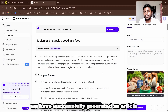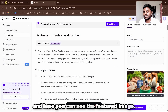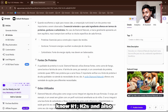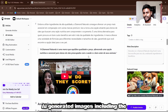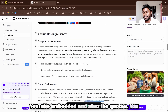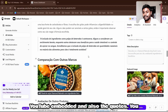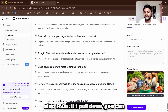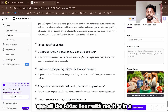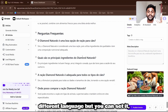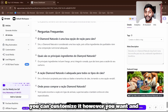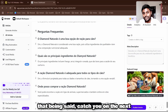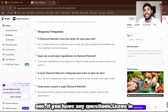The article has been successfully generated. You can see the featured image, meta description, H1, H2s, AI-generated images, YouTube embeds, quotes, and FAQs. The content is in a different language in this demo but you can customize the tone and settings however you want. If you have any questions, leave them in the comments and I'll catch you in the next one.